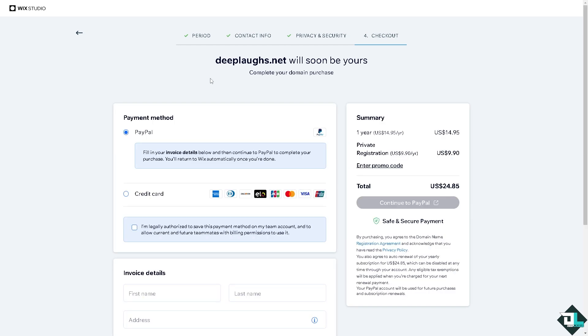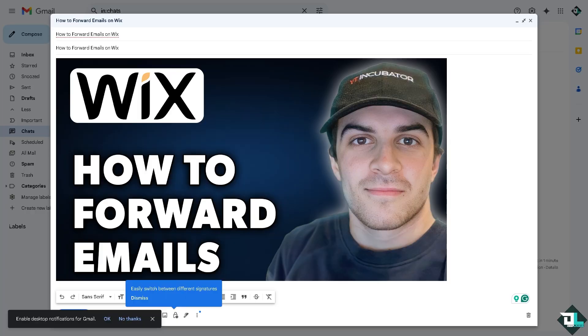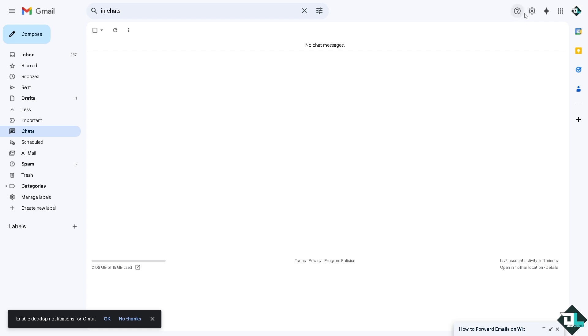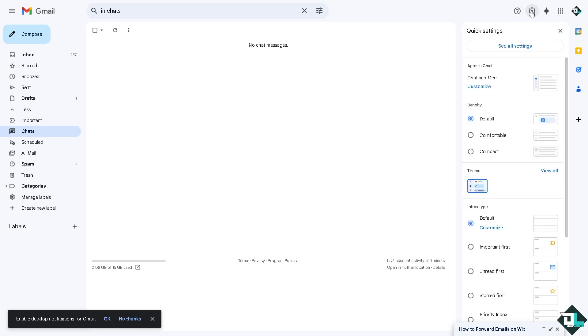Now from here all I have to do is go to the upper right corner of Gmail, click on Settings and click on See All Settings.